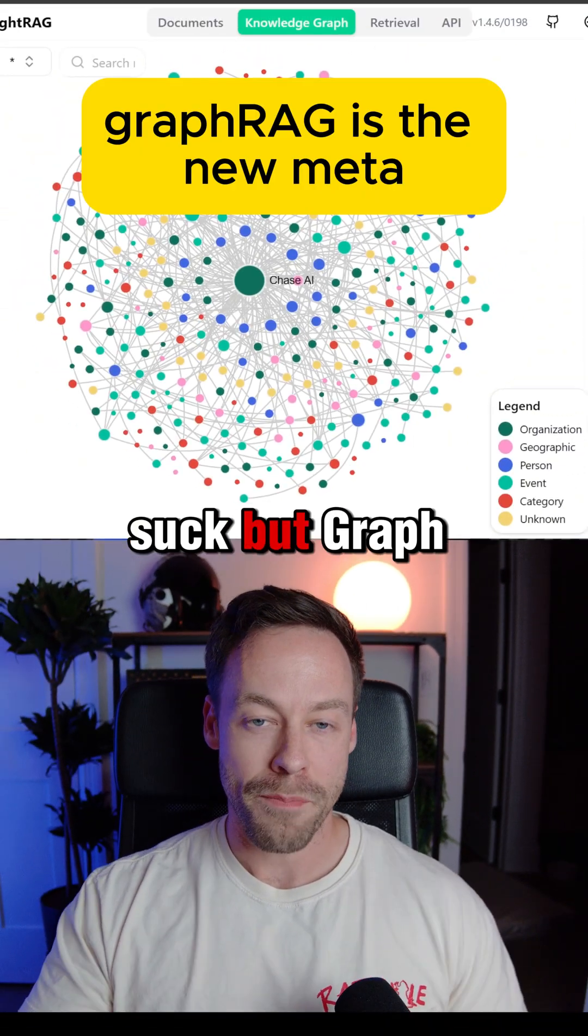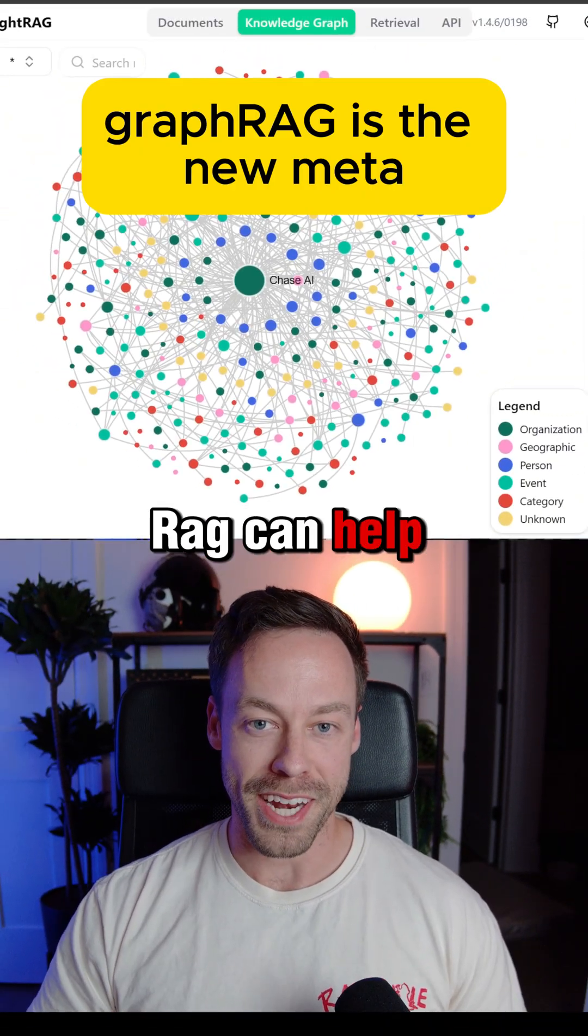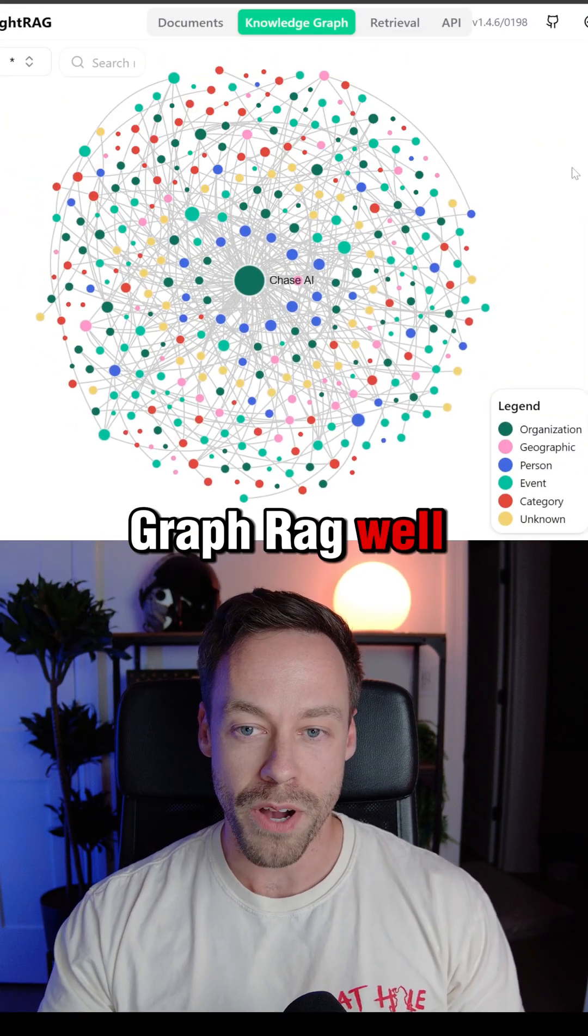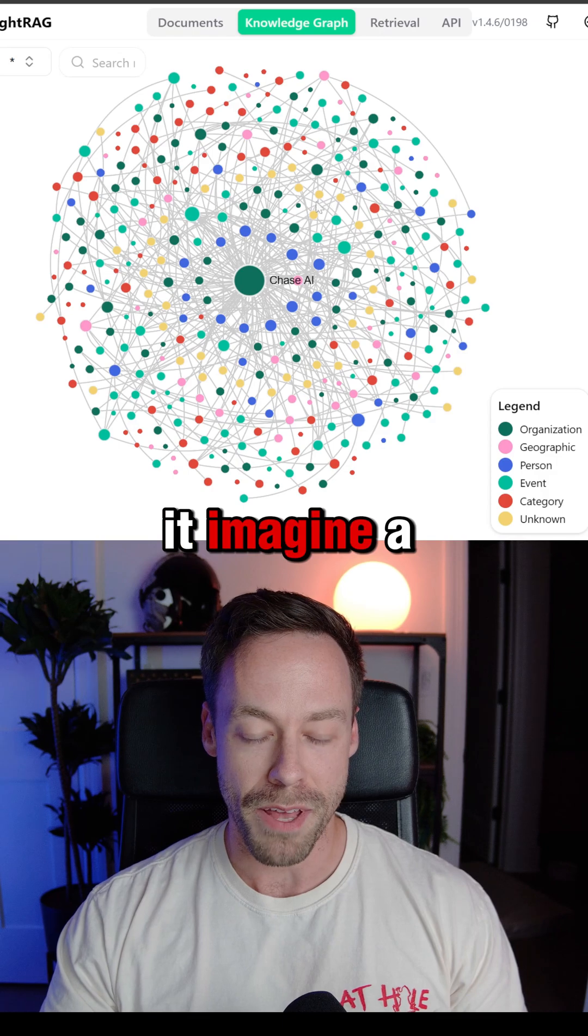Your RAG agents suck, but GraphRAG can help fix them. What is GraphRAG? Well, you're looking at it.